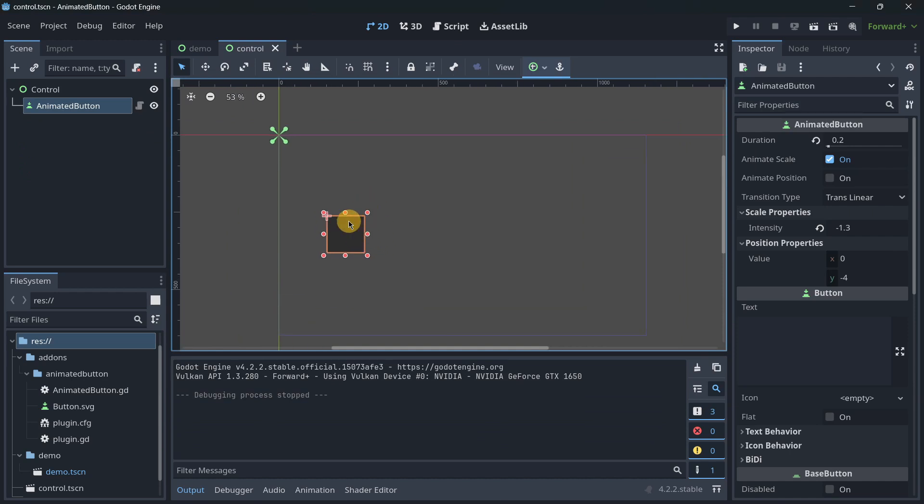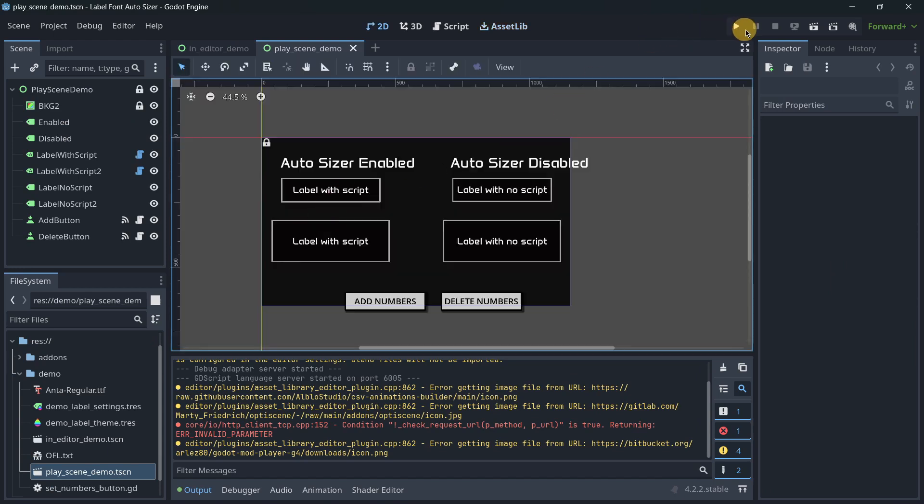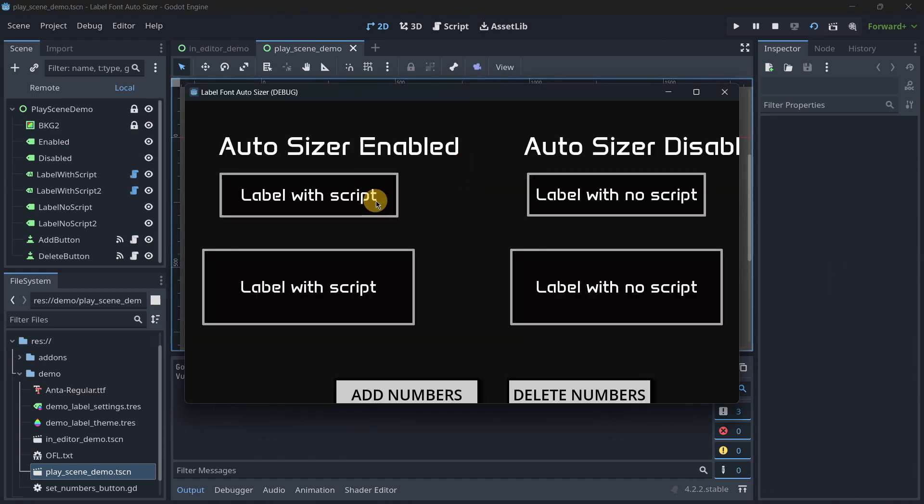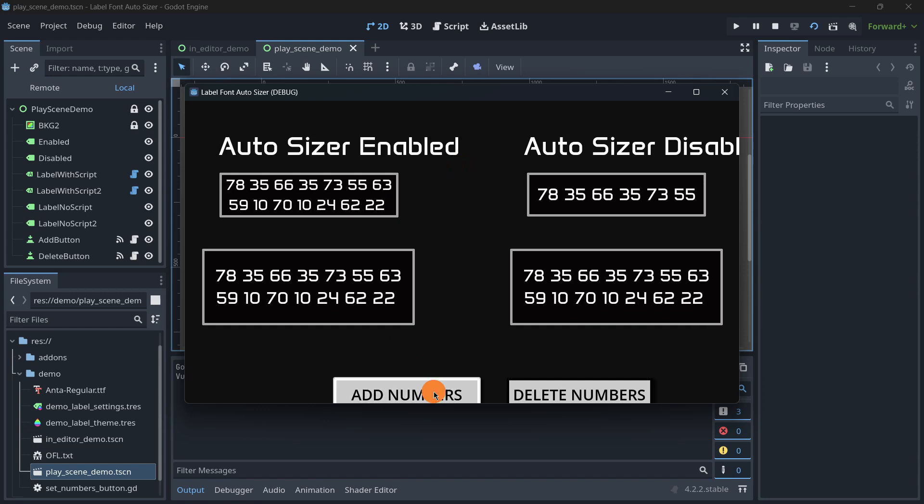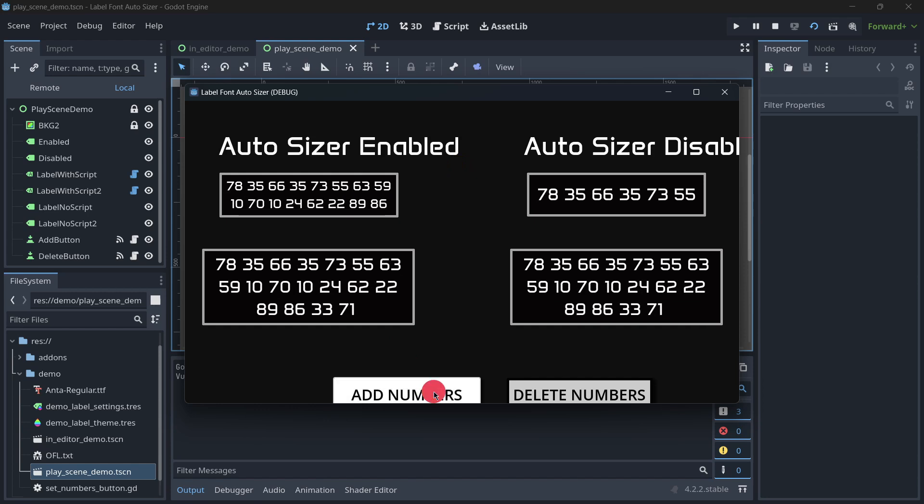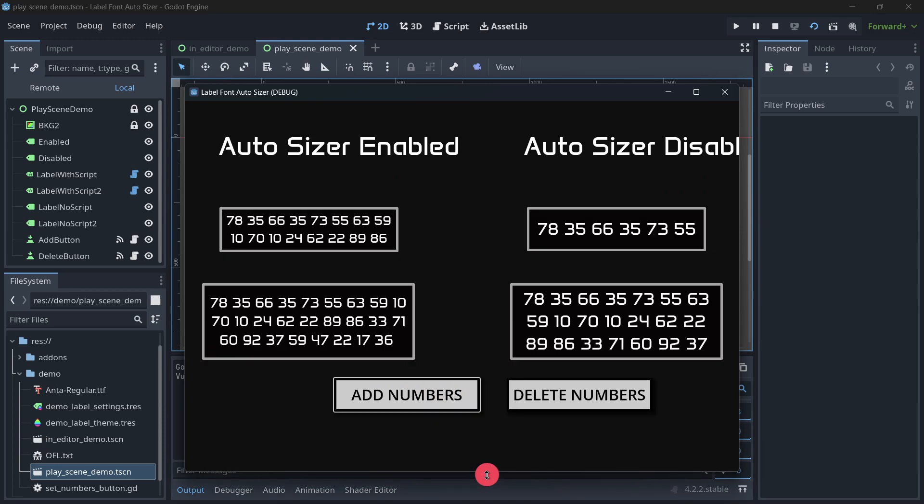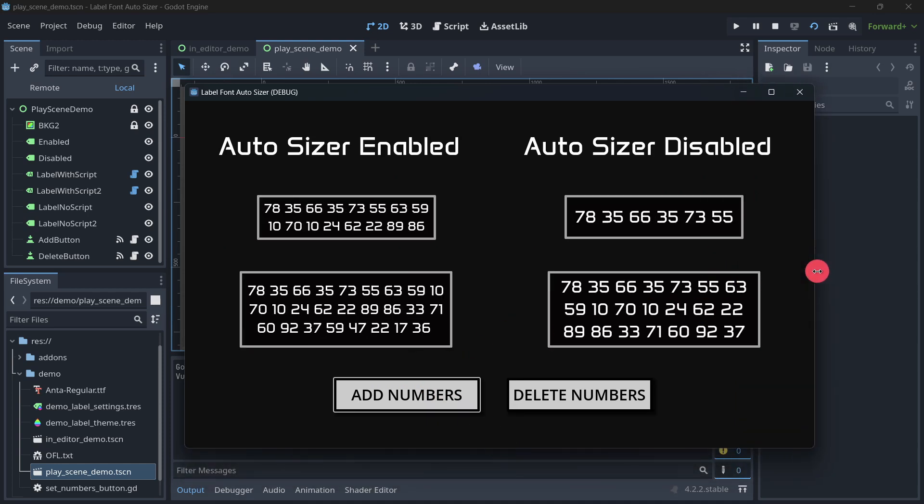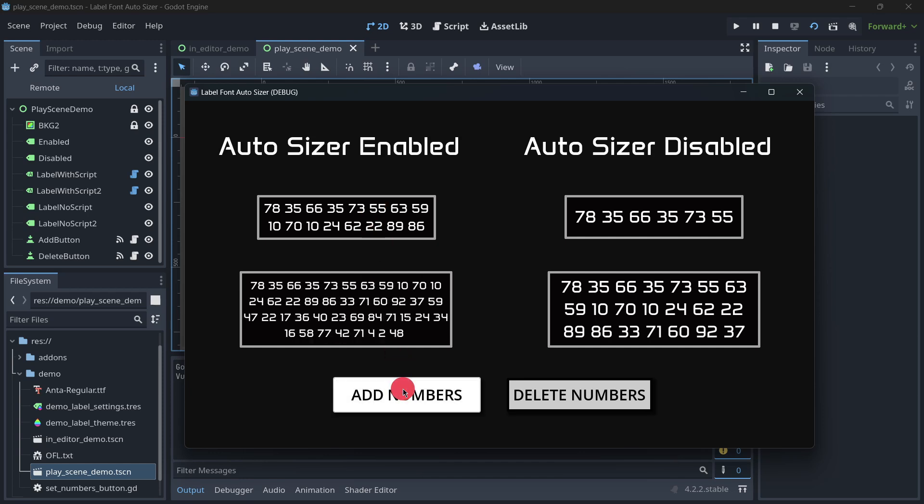The fourth add-on is Label Font Autosizers. Basically, this add-on will allow us to have a label or a rich text label that will adjust the font size based on the text. Here we see the comparison between a label that has autosizer enabled, which means that has this add-on. I can add as many numbers as I want and the font size is always adjusted.